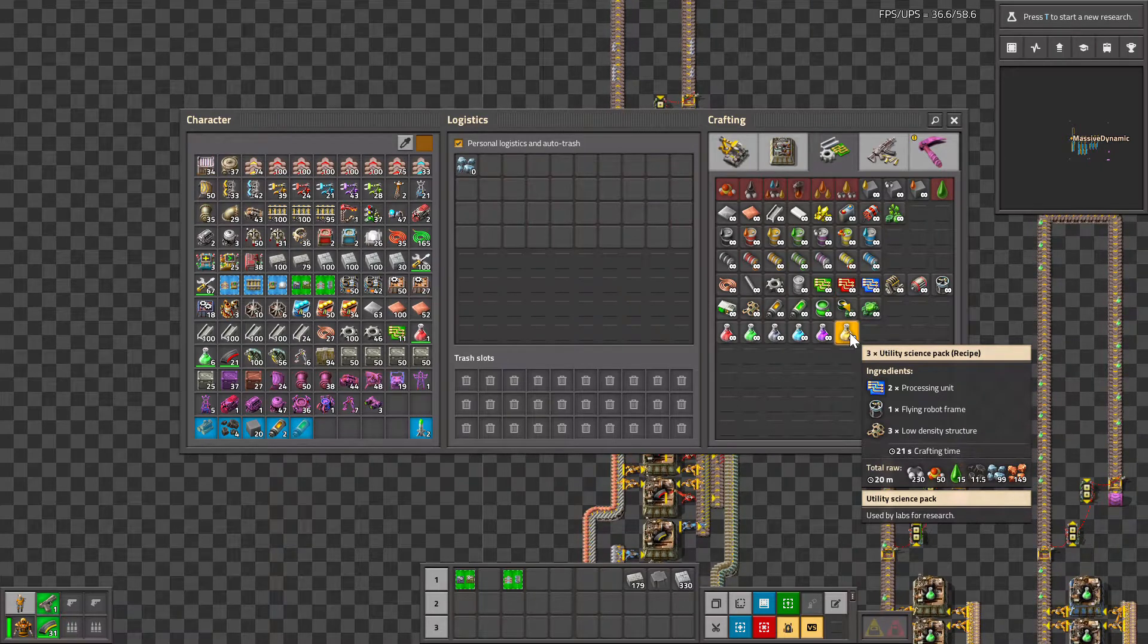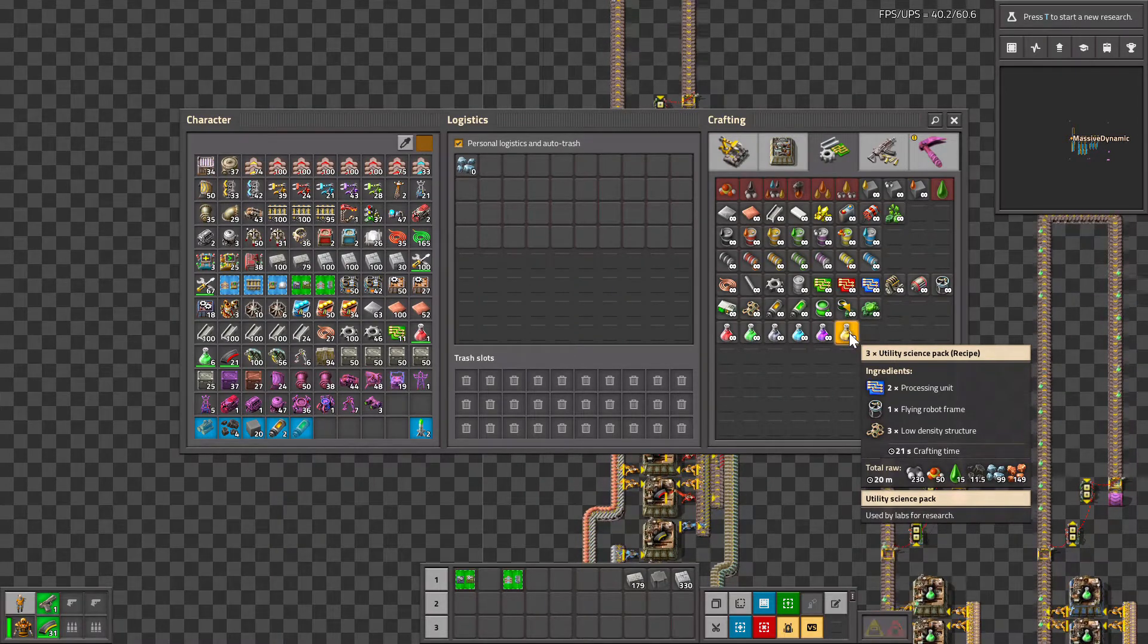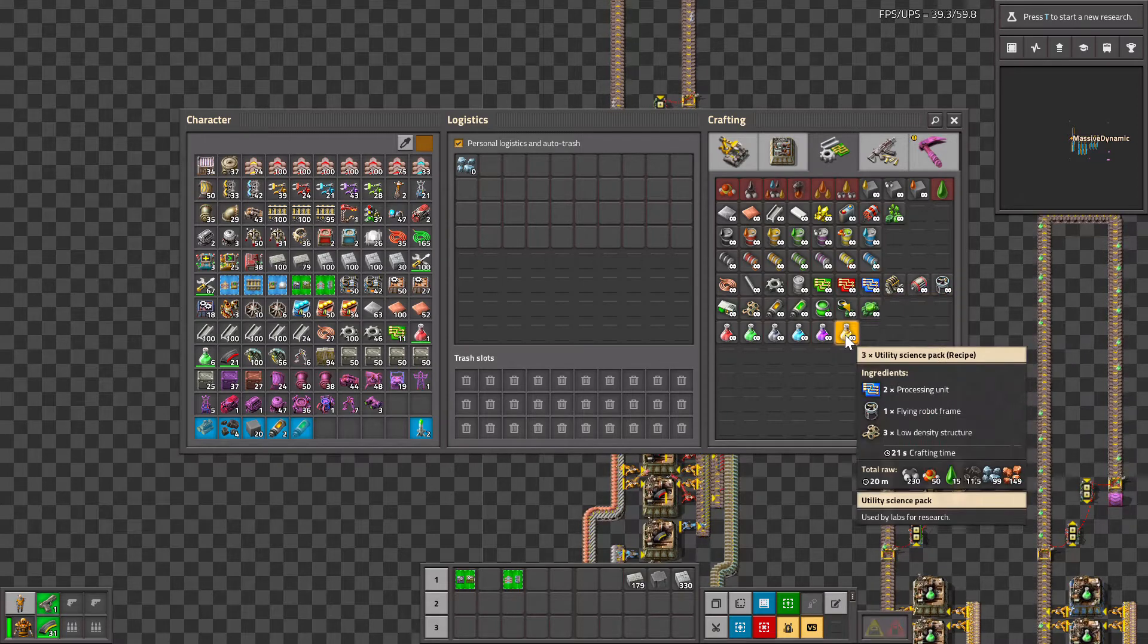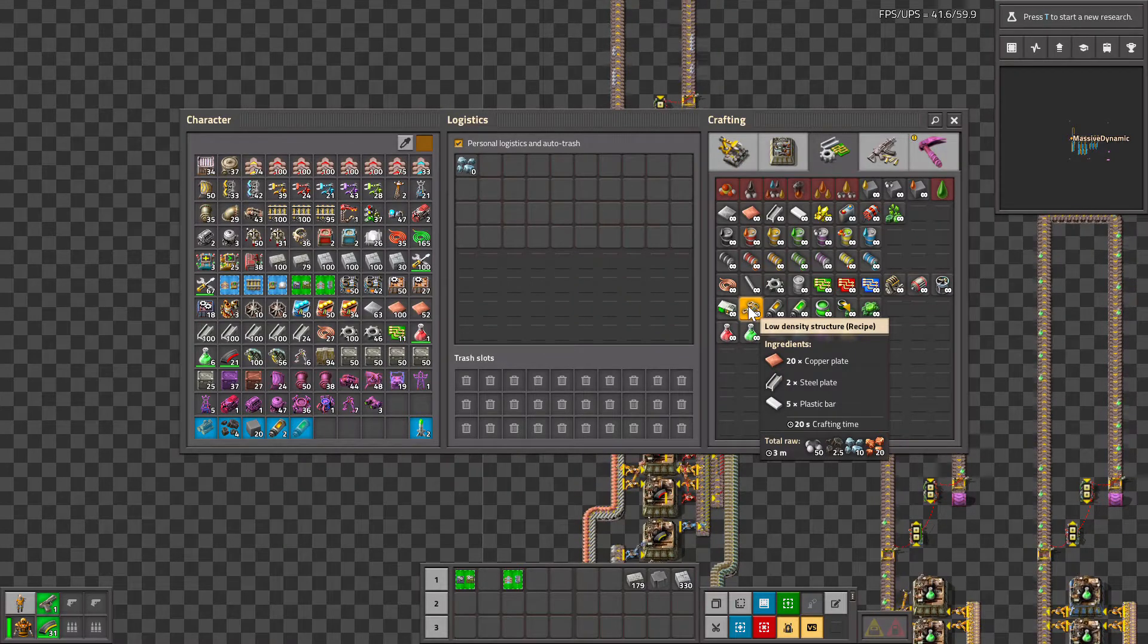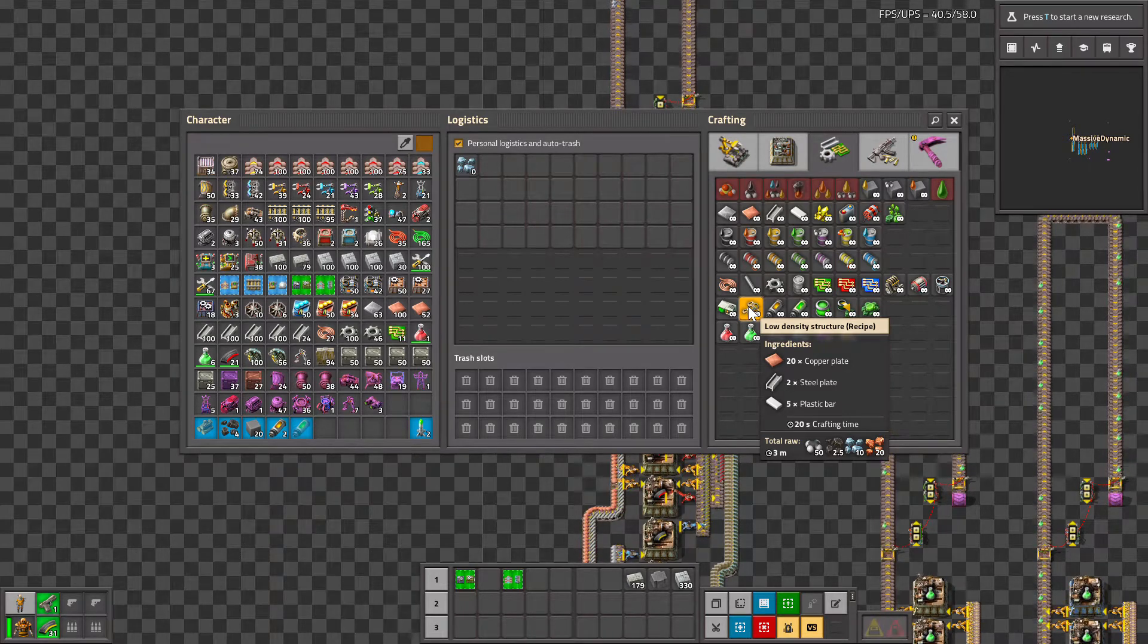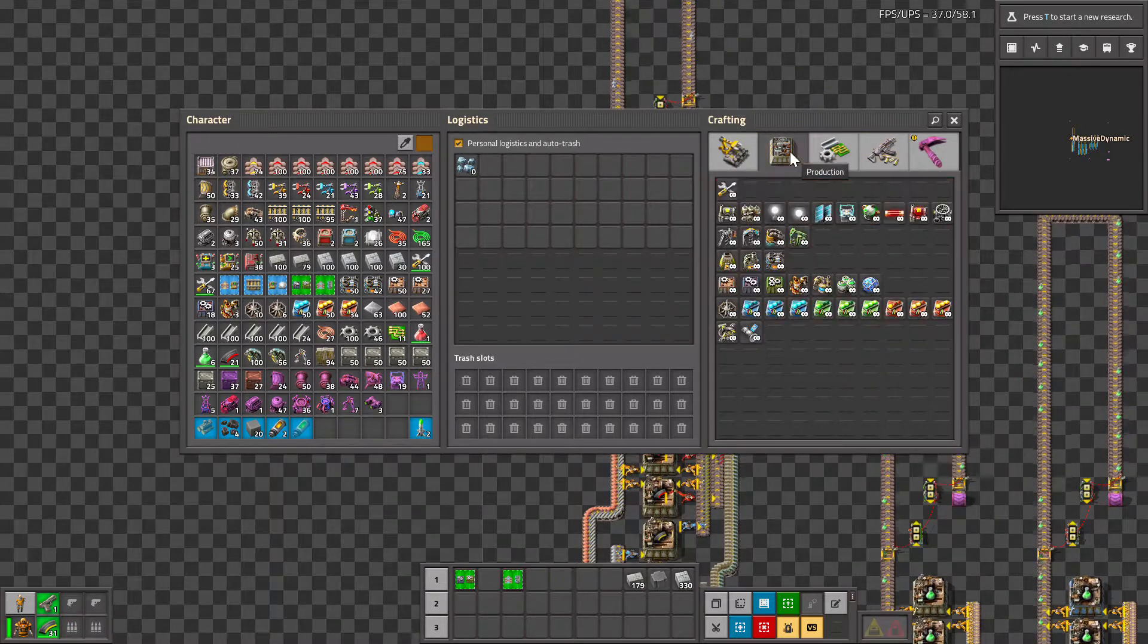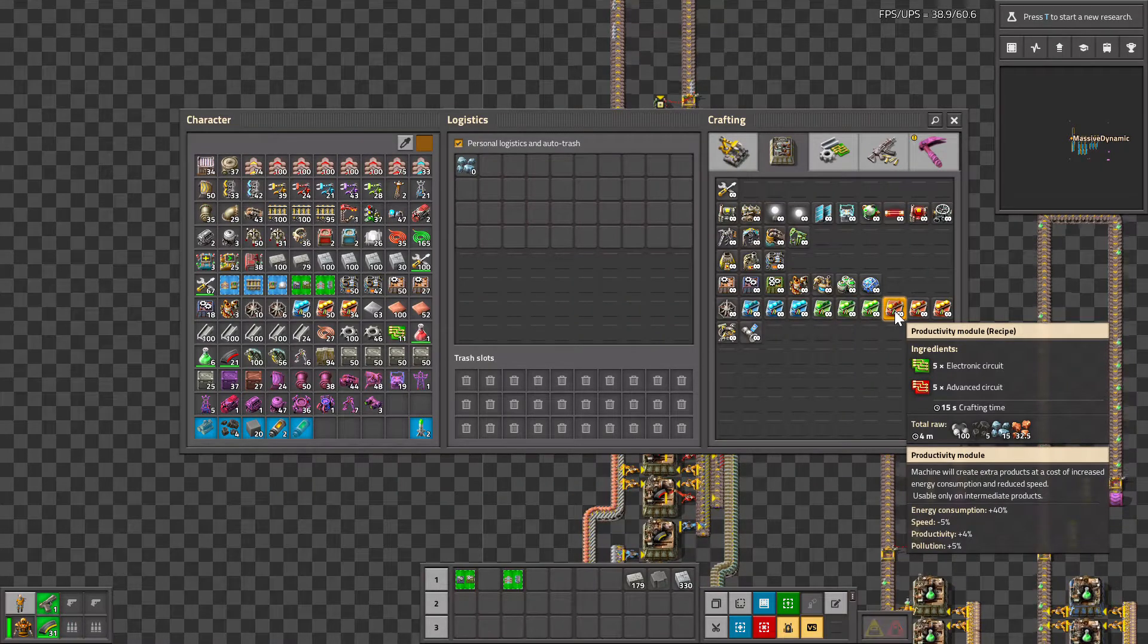It goes right down the line. So our processing units, if we look at them, they take 10 seconds to craft, we want one per second, so it's 10 machines. For our low density structures they take 20 seconds to craft, we want one per second, so we do 20 machines. Same with the prod modules, they take 15 seconds, so 15 machines for one module.